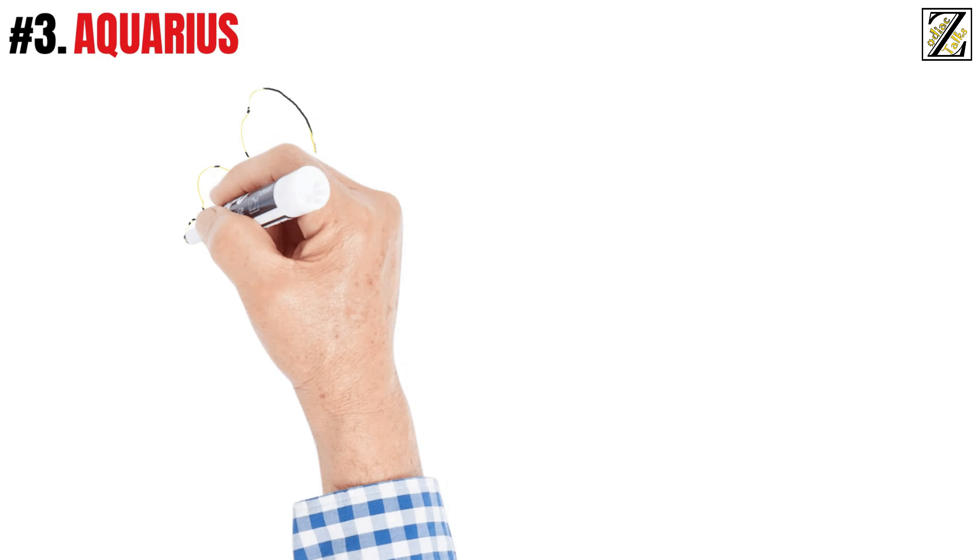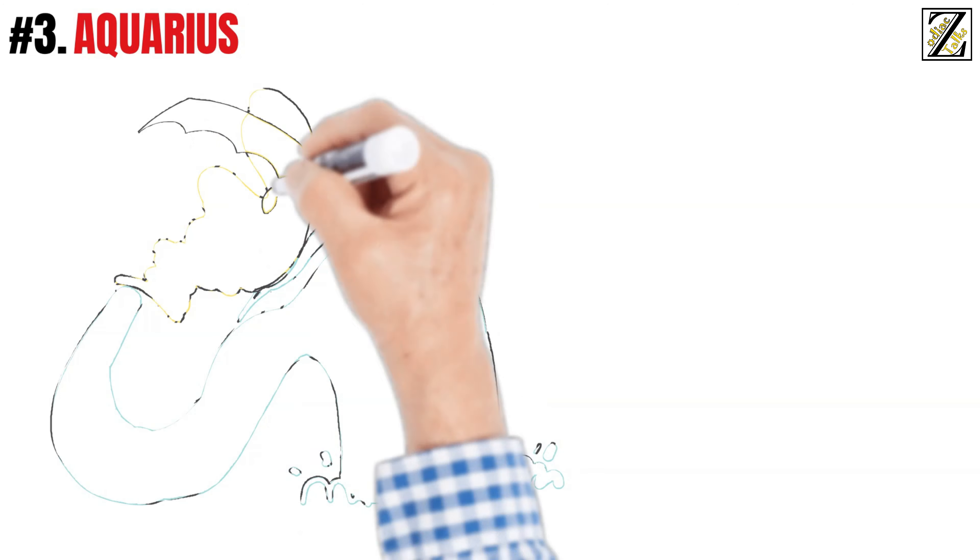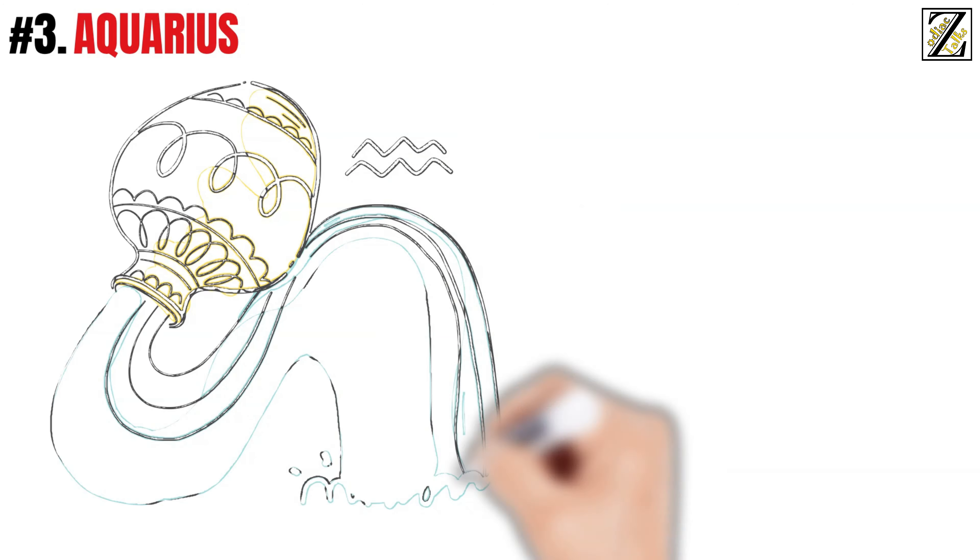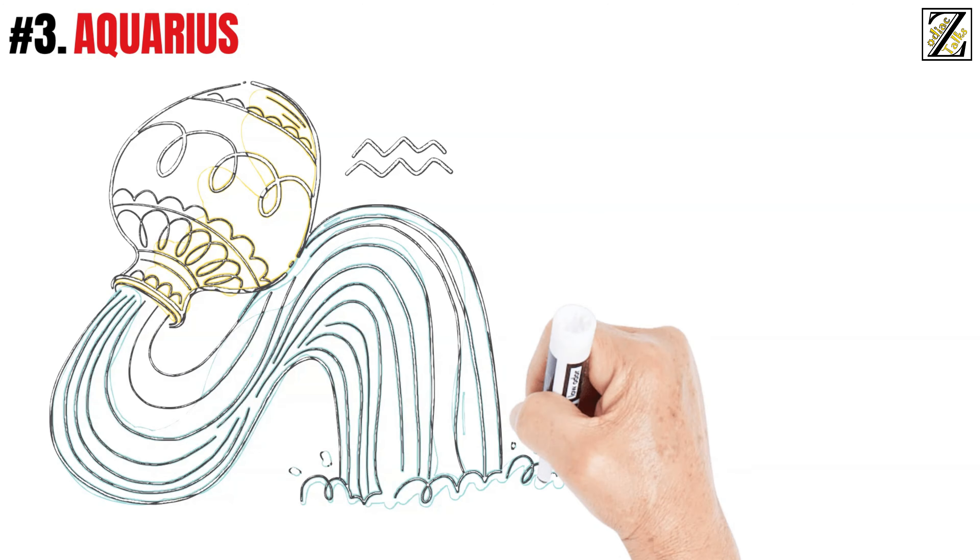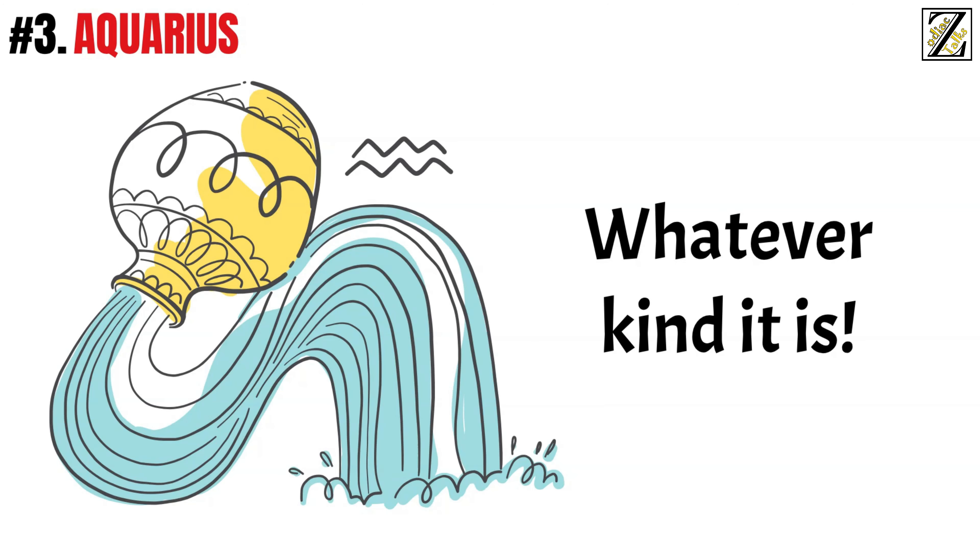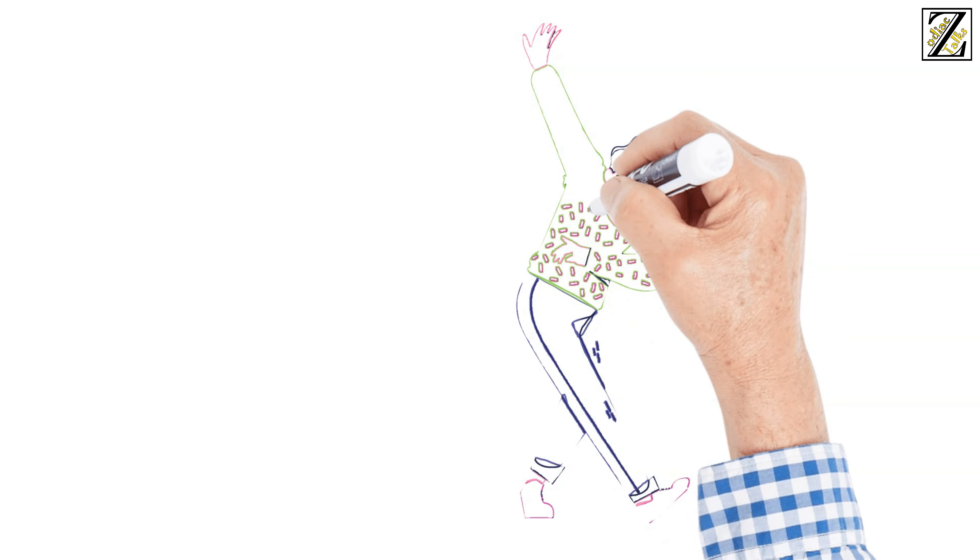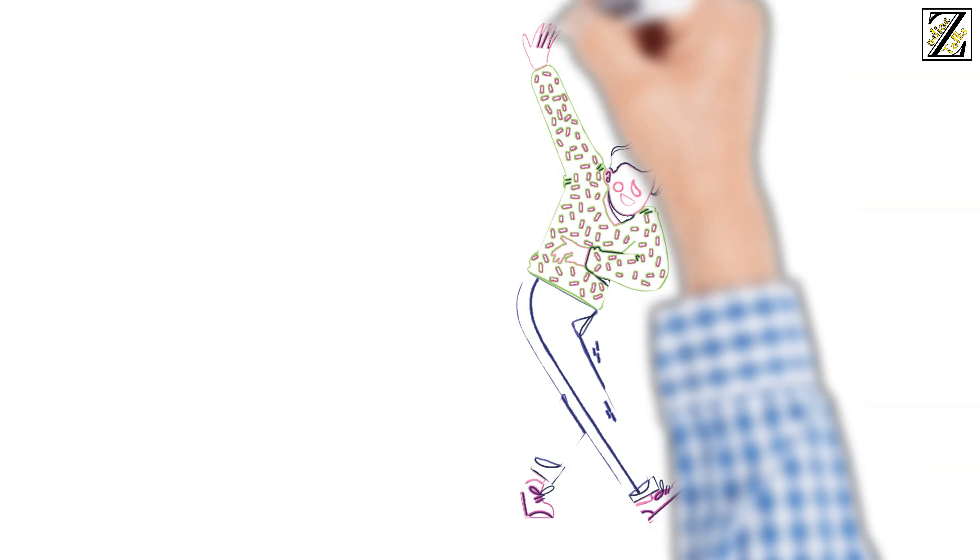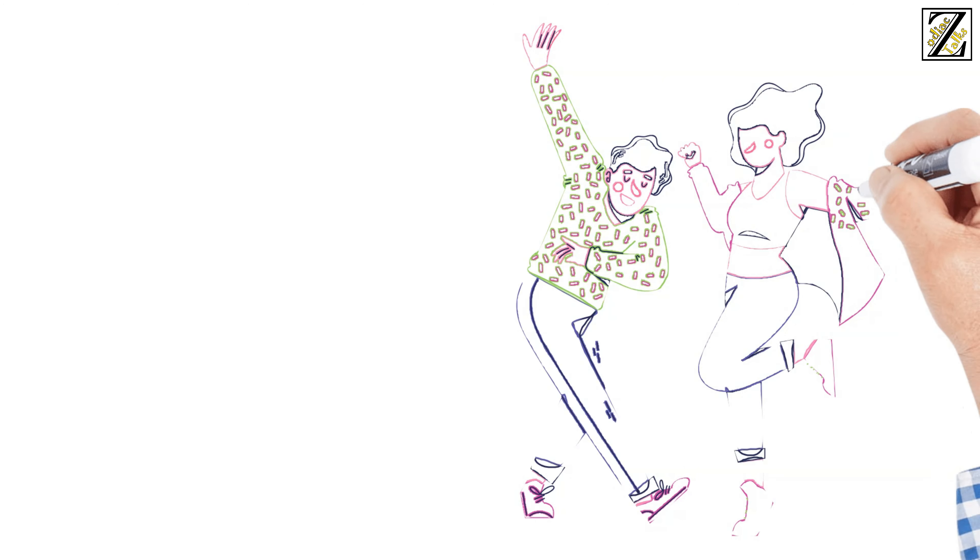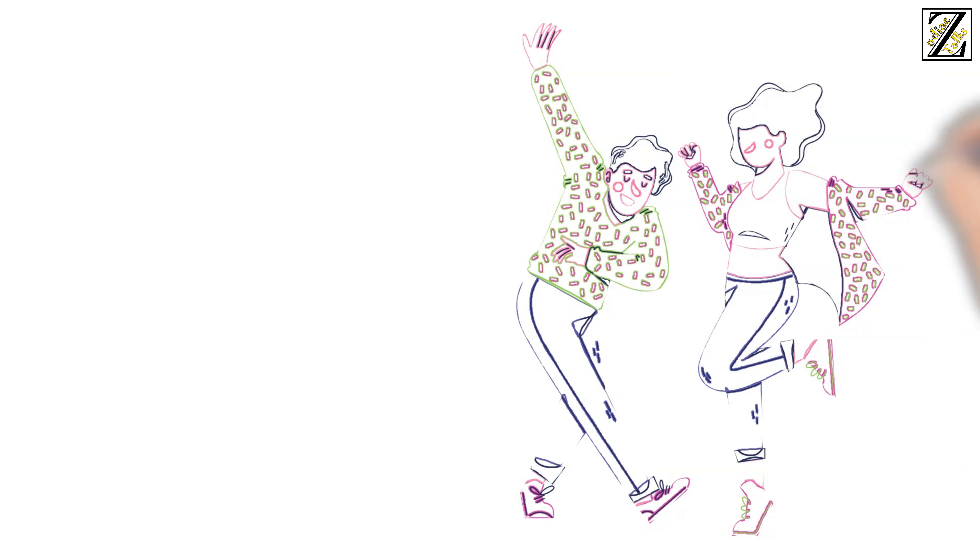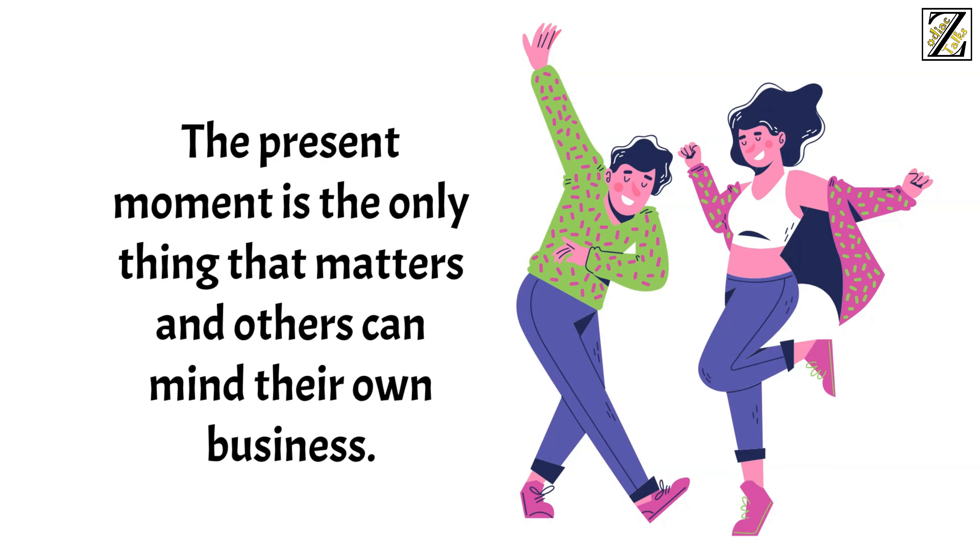Number 3: Aquarius. They may not be the most talented or sensual dancers, but Aquarians love to go out to parties and enjoy listening to music, whatever kind it is. They have fun fooling around with their friends and have no hint of shame in their bodies. That's why they usually encourage others to take heart and let themselves be carried away by the music. The present moment is the only thing that matters and others can mind their own business.